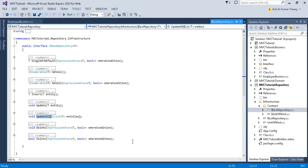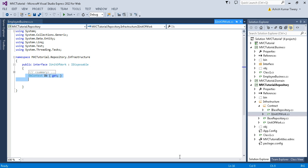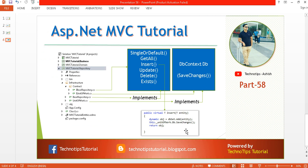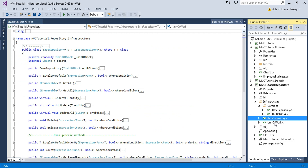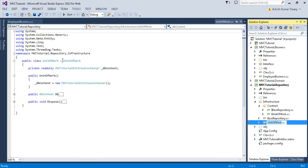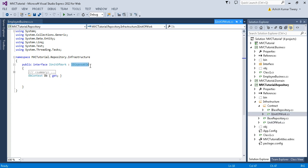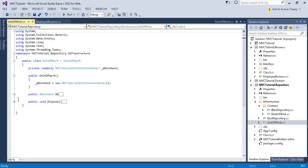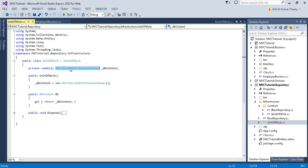You have Update, Delete — everything. Inside your UnitOfWork we have defined DbContext. Now in the BaseRepository let's first check out the UnitOfWork. If you notice, we are implementing IDisposable — that's why we can see one more method here — but we don't need to do anything with this. Here is our DbContext.